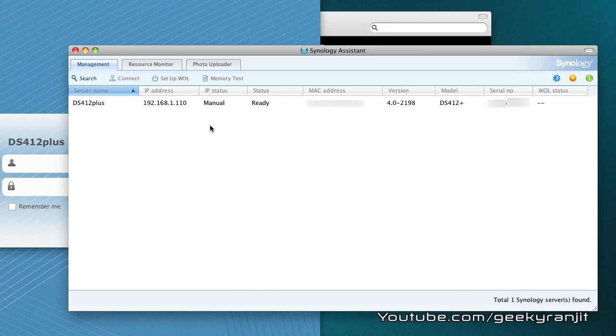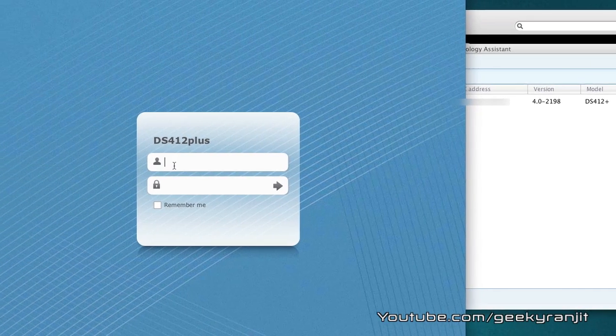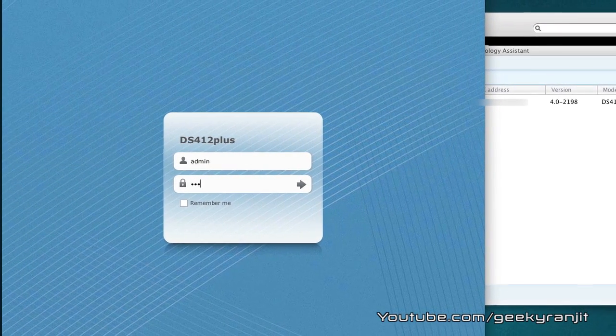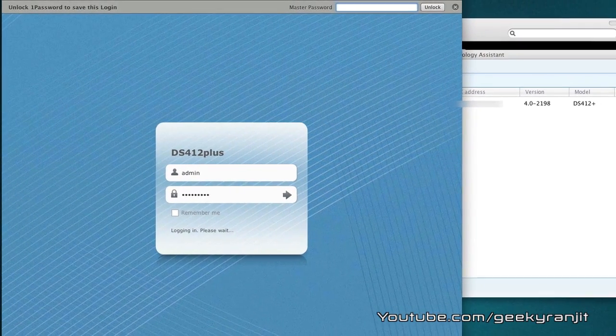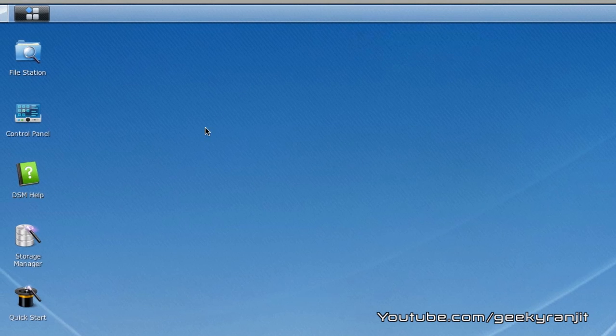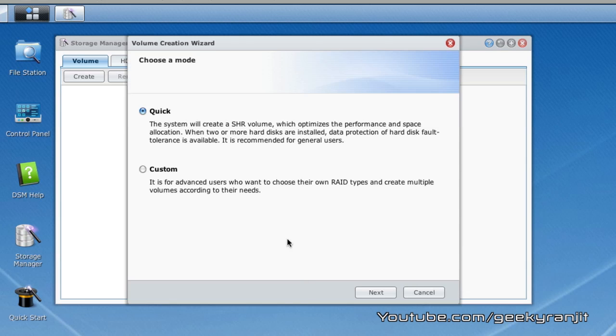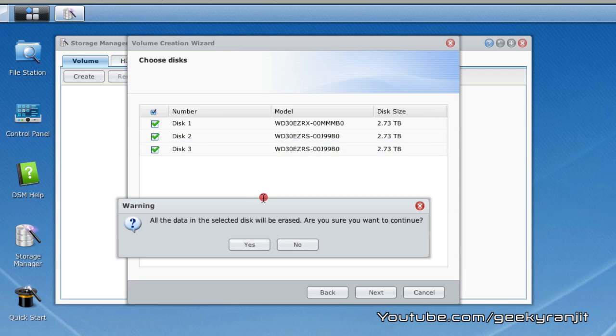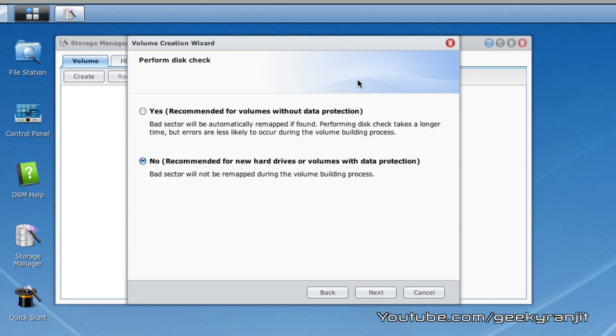I'm logging in and the first thing we need to do is go to the storage manager. Here we need to create the volume and I'm going to use the SHR option and I'm going to use all my disks. As it says, all the data on the disk will be erased and I'm going to select yes.